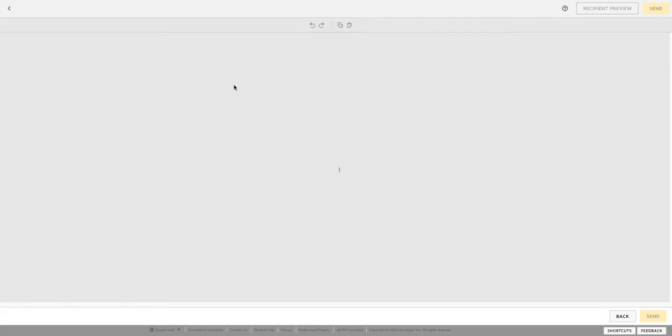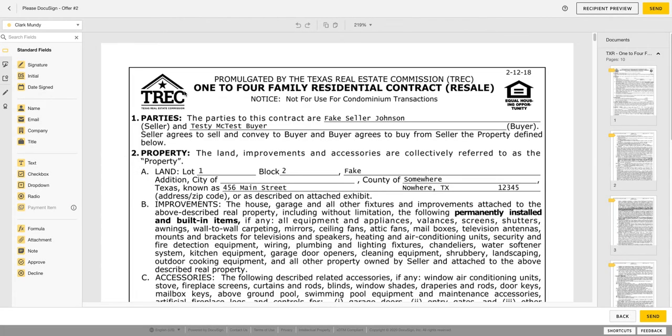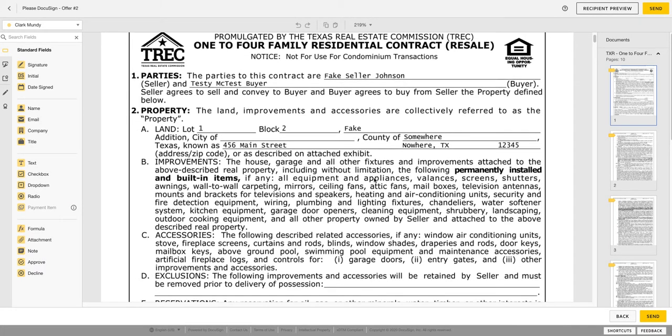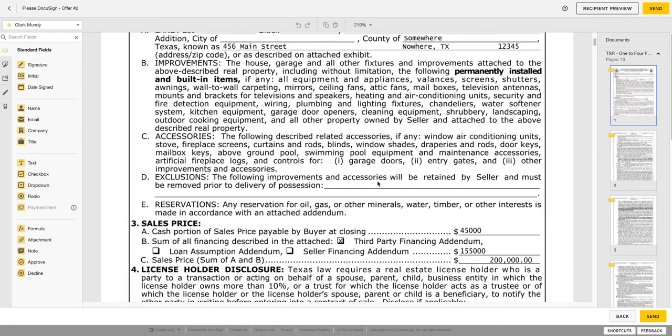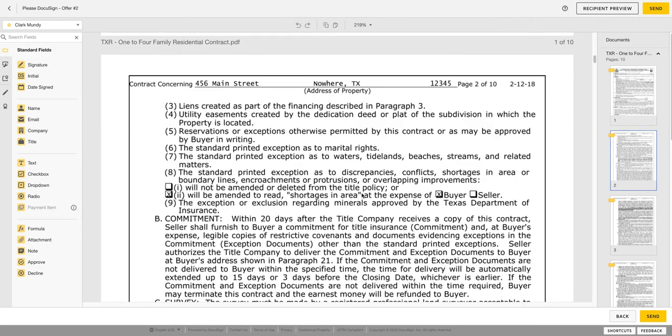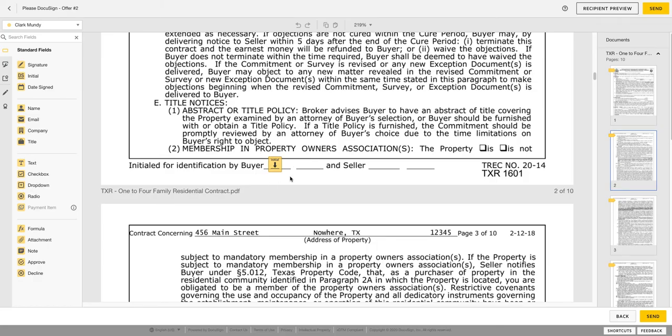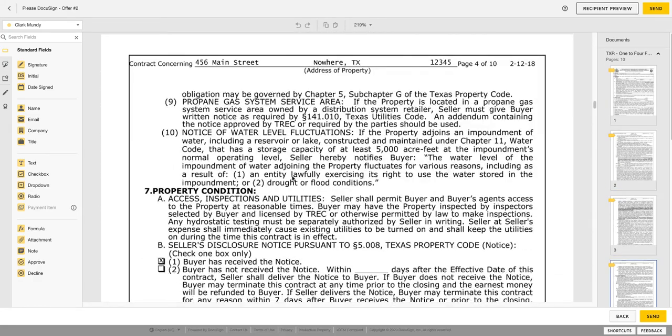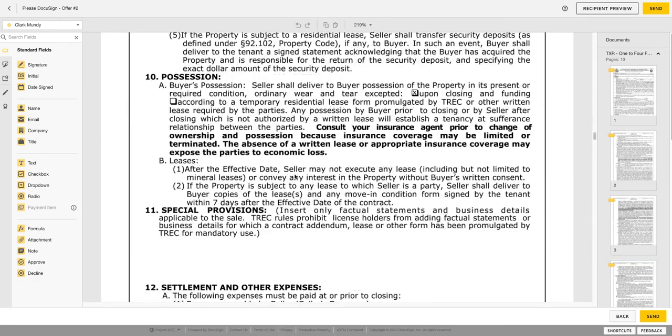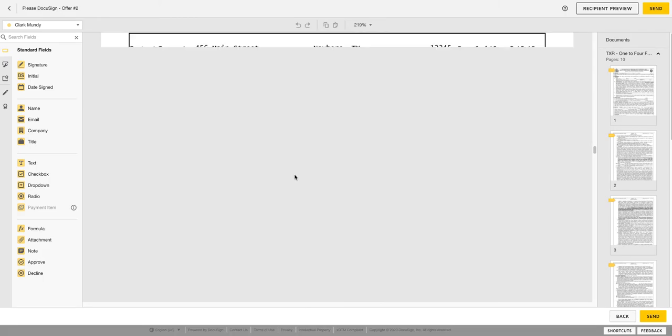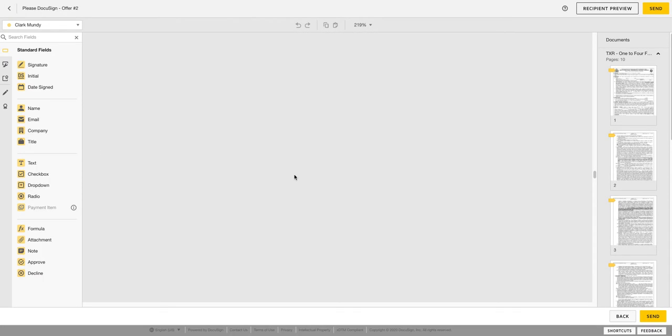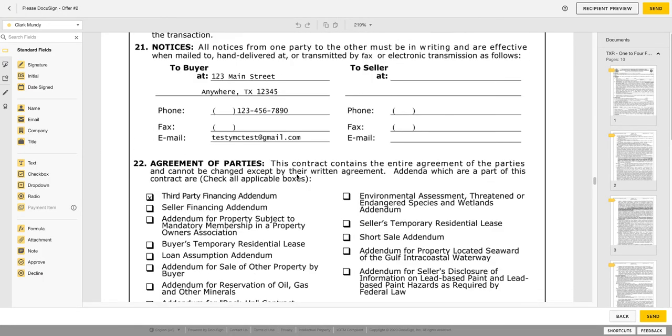This will take us into the DocuSign platform you're all probably familiar with. All right, so we can scroll down, let's check this out. All right, so we've got our buyer initial right there, right there. So we've got all our initials where they need to be, that's good. Just always like to double check before hitting send for signatures.